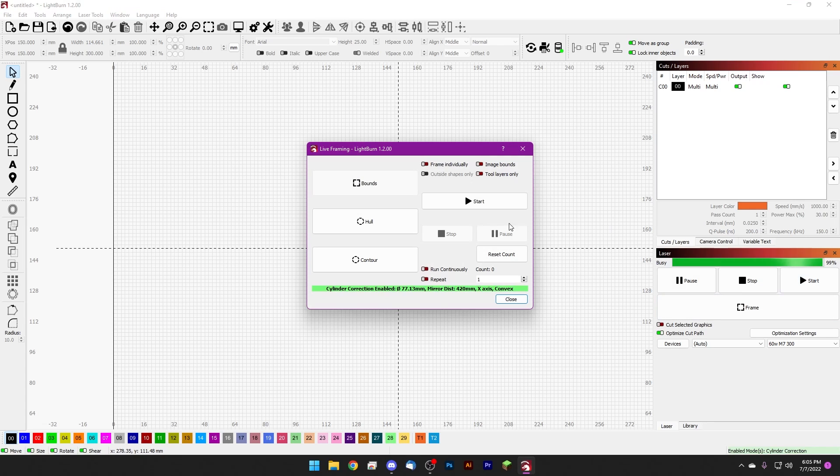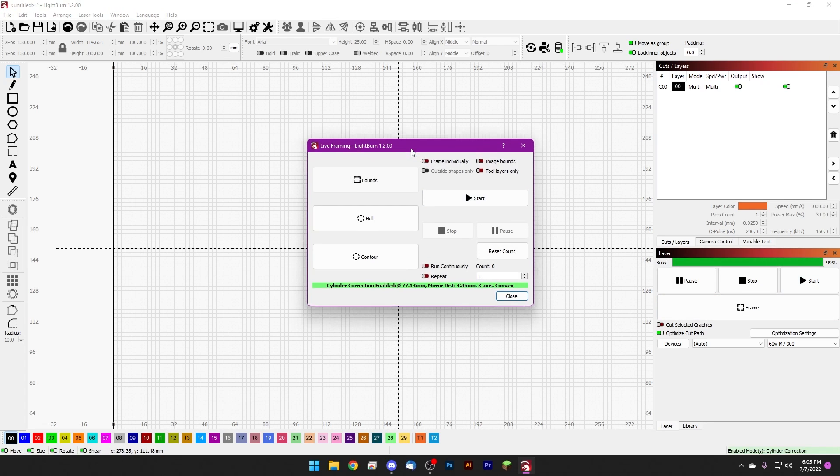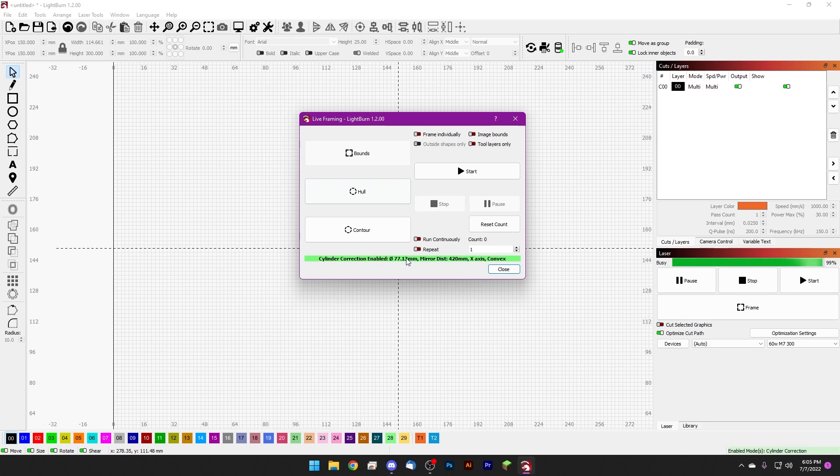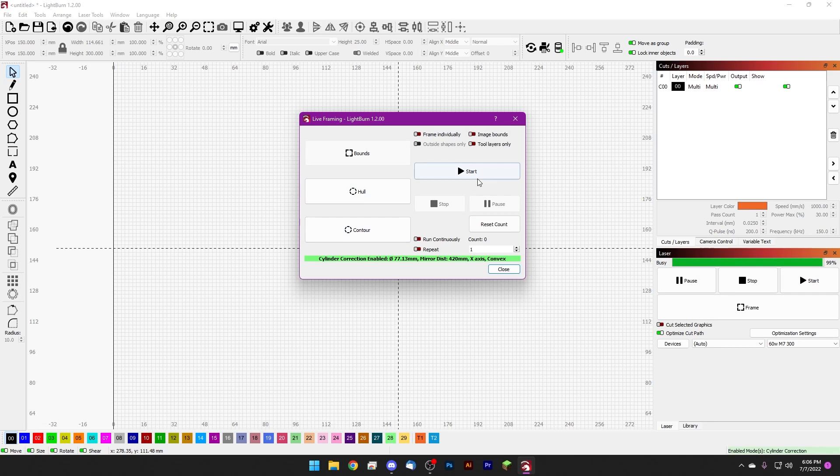It will pull up our framing menu down here along the bottom. We can see cylinder correction enabled with our stats just to make sure that we're doing what we want. And once all of this checks out you can go ahead and run the job.